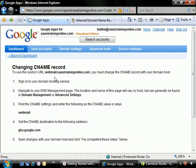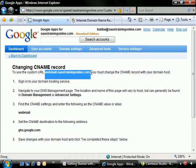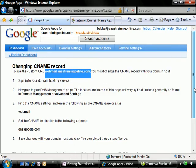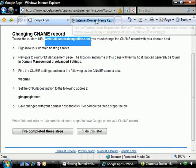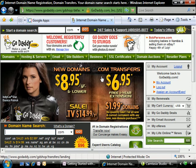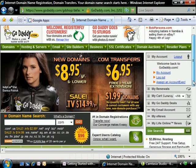Now in order to use this custom URL that we've just specified, we have to change a CNAME record with a domain host. Now we've seen this in a previous video when we were taking a look at the domain verification and the MX records. So now let's just take a look at the quick item here. We need to find the CNAME settings and enter the following as a CNAME value or alias, webmail. Let's jump on over to GoDaddy, who is our host for our sastrainingonline.com.